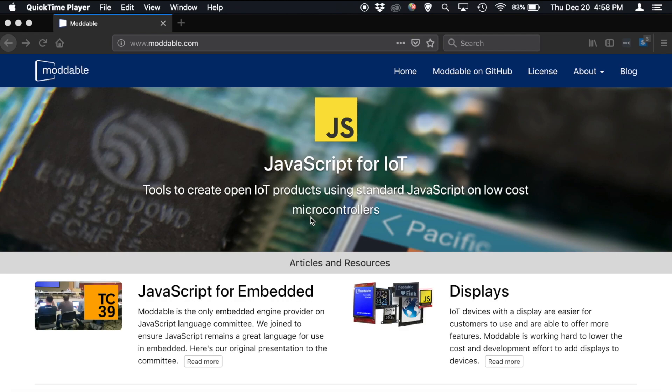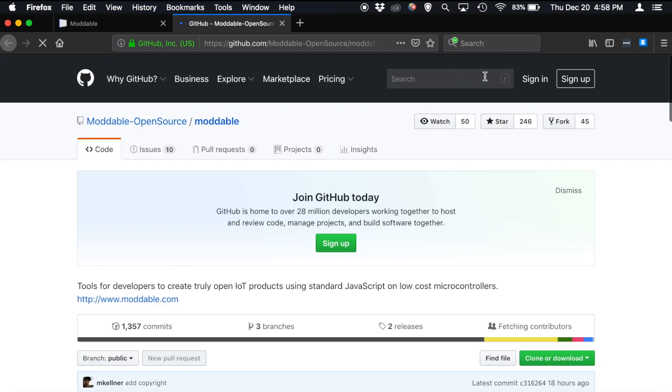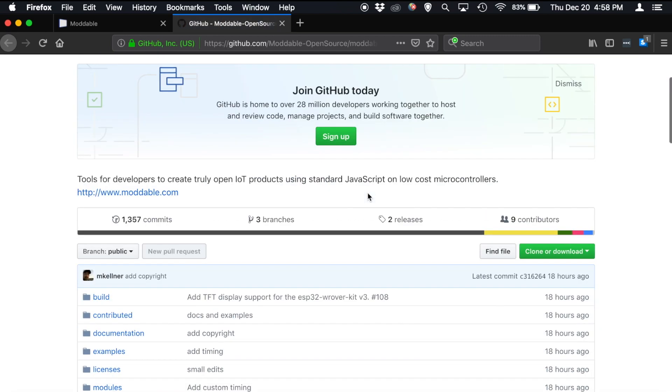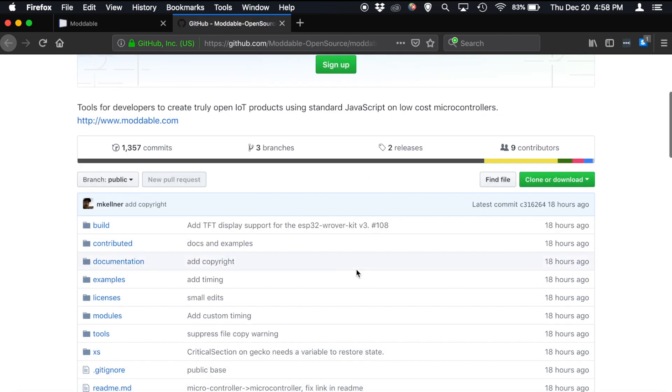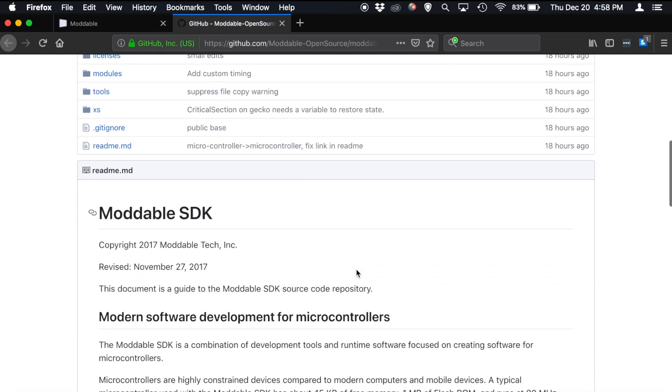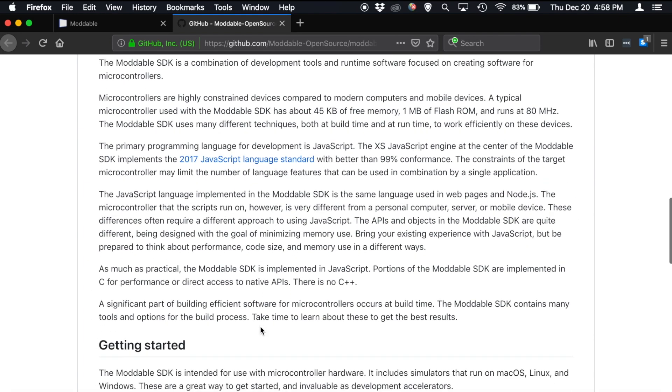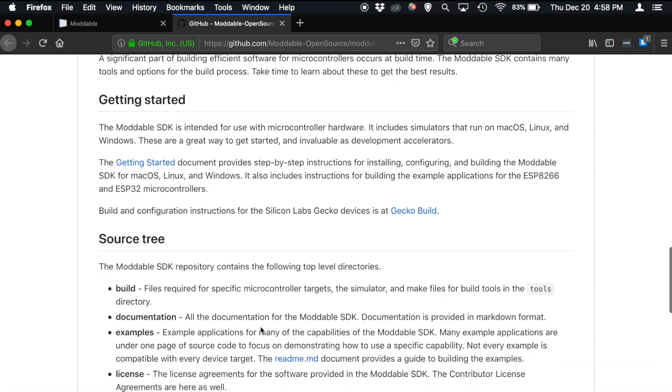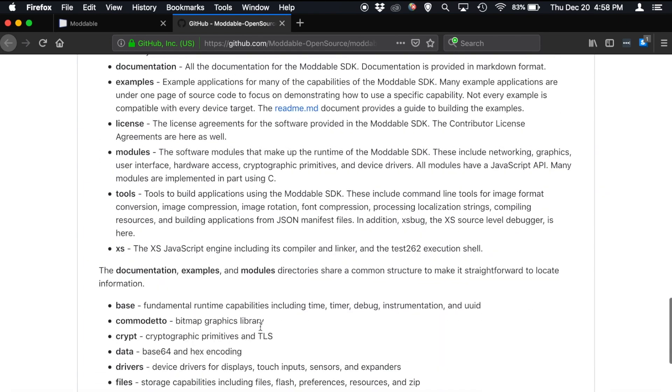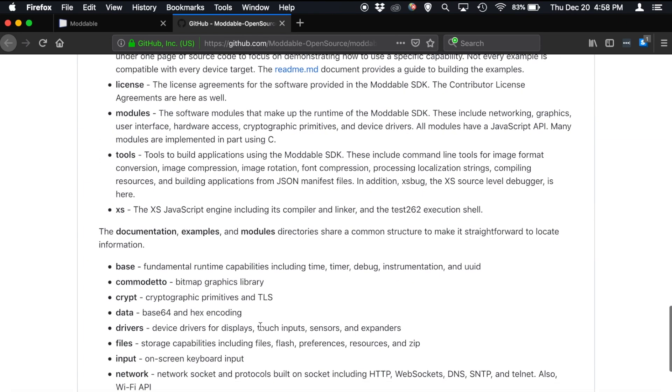We're going to begin right here at Moddable.com and the way that we get to the GitHub repository is by clicking on this link up here in the top right that says Moddable on GitHub. And when we go in here, you'll see all the important parts of the Moddable SDK, including a readme that walks you through everything that we do and how to work with the platform.